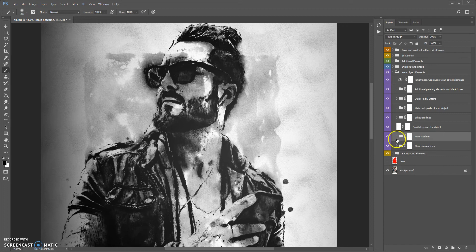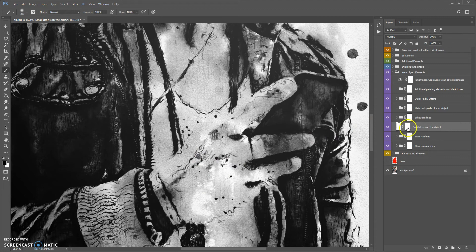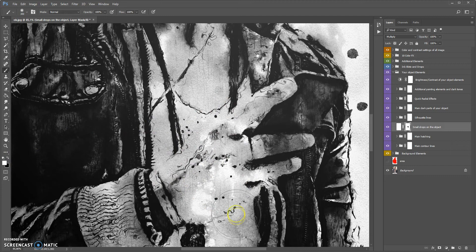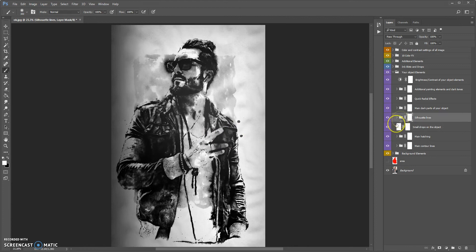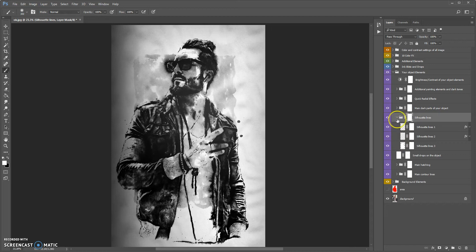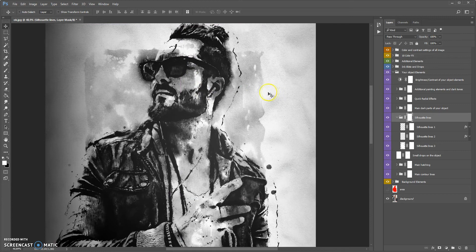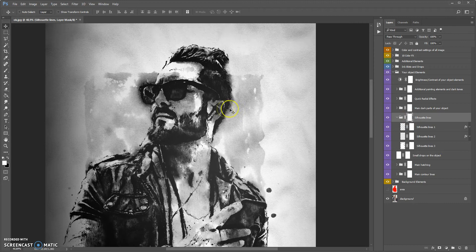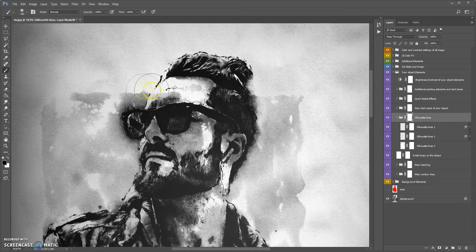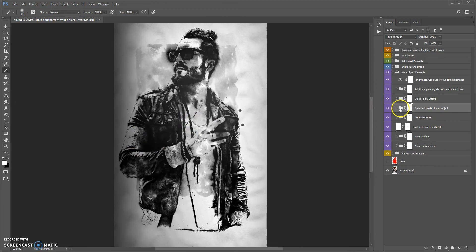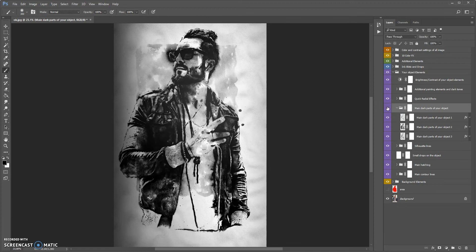The next layer is small drops on the object. You can also use the mask of this layer to erase — black color to erase and white color to make visible. Next folder is silhouette lines. You can also use the mask of this folder if you need to erase some parts of the silhouette lines. The next folder is main dark parts of your object. And the next folder is quick radial effects.